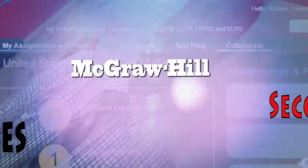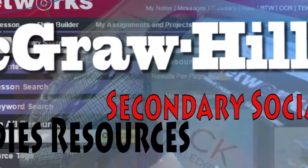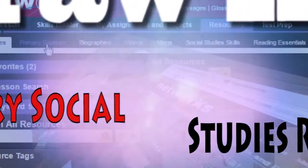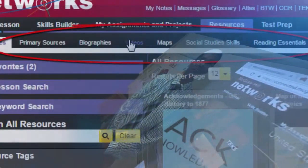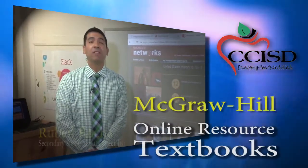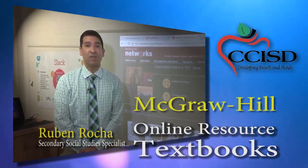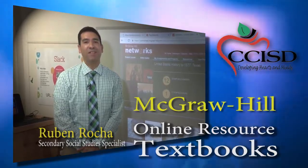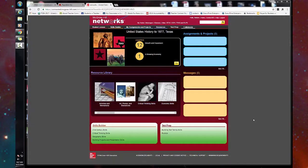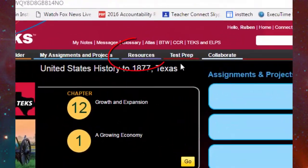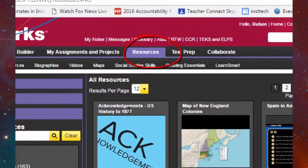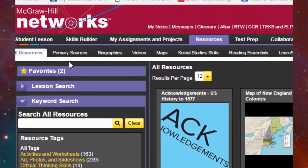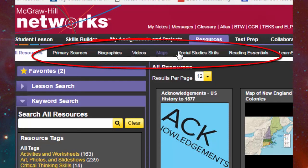Let's now check out Ruben Rocha. He will be sharing his McGraw-Hill secondary resource that has many tools to help students' success. I'm here to talk to you about McGraw-Hill's online textbook and all the resources available to teachers, students, and parents. What you're looking at is the homepage for McGraw-Hill's online textbook resource. If you click on Resources, you'll see a vast digital library of all different types of resources — primary sources, biographies, videos, interactive maps and games — many things at the fingertips of students to help in their learning.